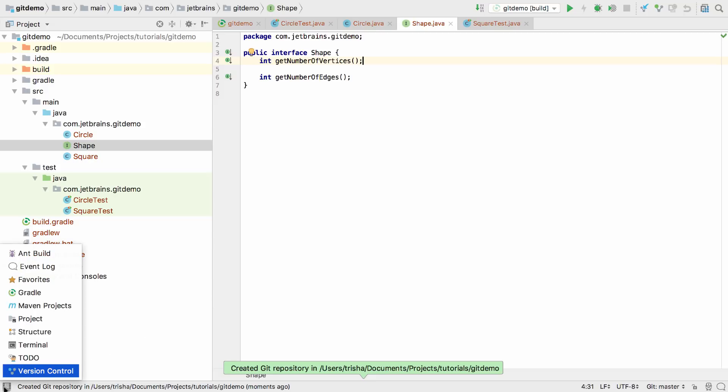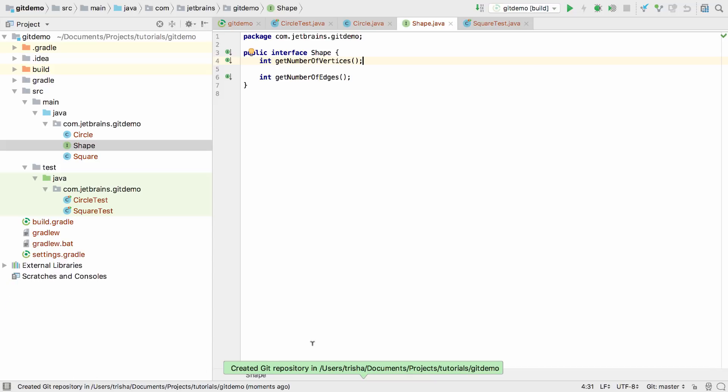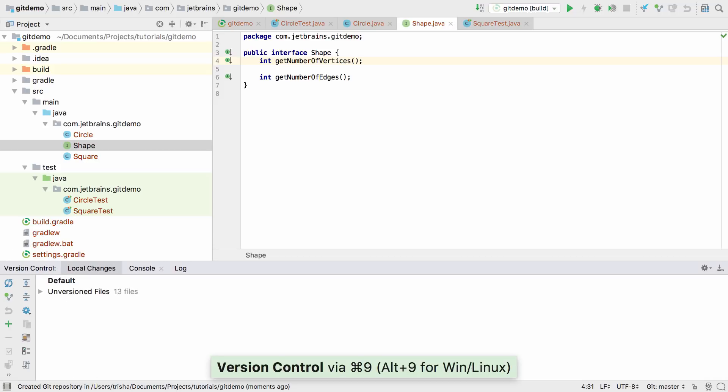You can see support has been added as the Version Control window is now available for this project. You can also use Alt and 9 or Command and 9 to bring up the VCS window.